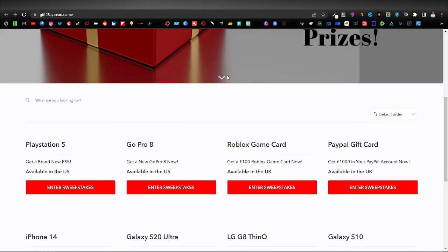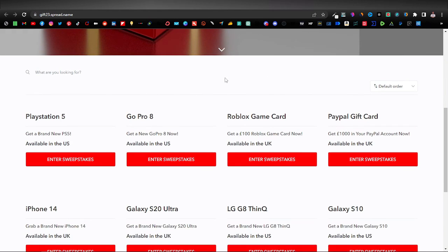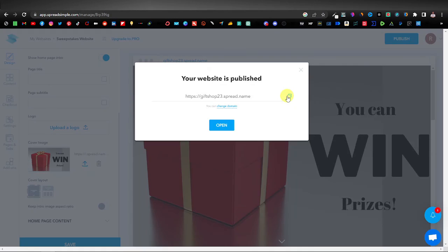If you want to use paid traffic — which is the method I recommend — check out the linked video for a step-by-step detailed tutorial on how to do paid traffic for your website. That's going to do it for this video; I hope this was helpful. Thanks for watching and I'll see you on the next one.